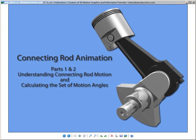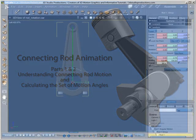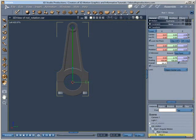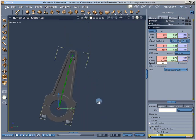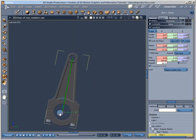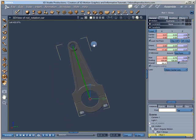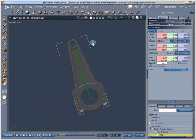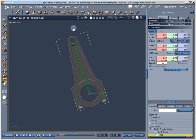Let's start by gaining an understanding of the connecting rod's motion. We need to understand its motion before we can animate it. I've created a simple animation which illustrates this motion. We can see that the lower bore of the connecting rod, which is attached to the rod journal of the crankshaft, follows a circular path. And the upper bore of the connecting rod, which is attached to the piston pin, follows a linear path.